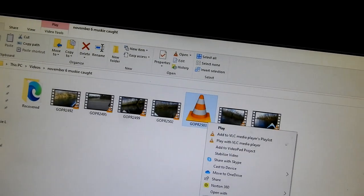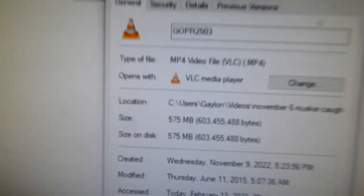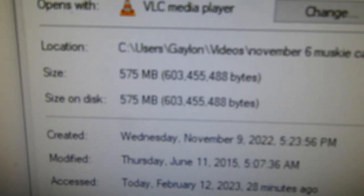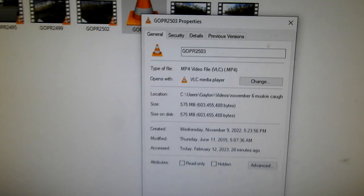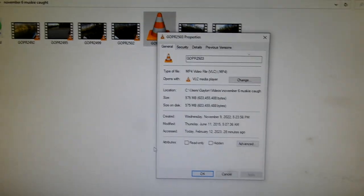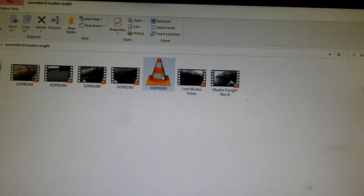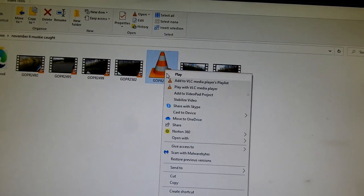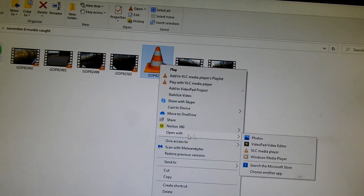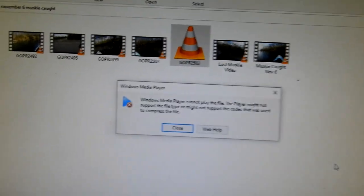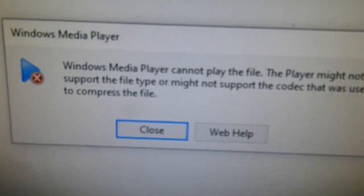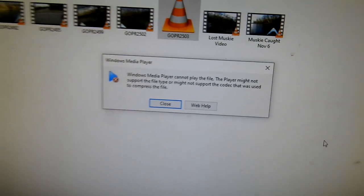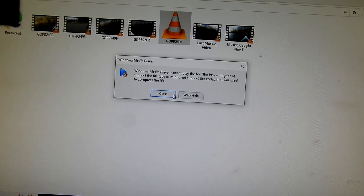Properties said 575 MB so I knew something was there, but it would not play. It would not open with VLC. When I tried to open with Windows Media Player, I got this message. So I'm going to show you what I did after watching a lot of YouTube videos that didn't help me. I finally found a solution.